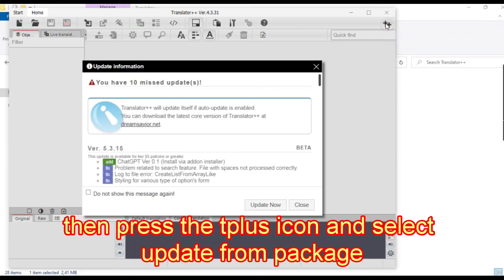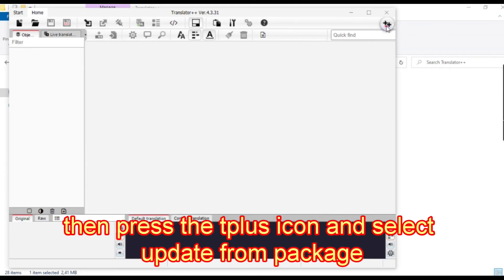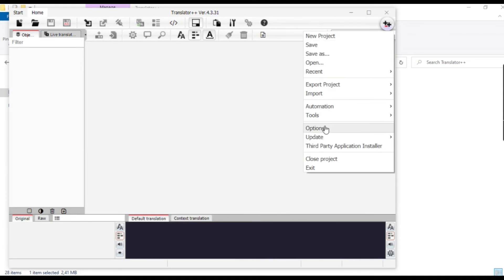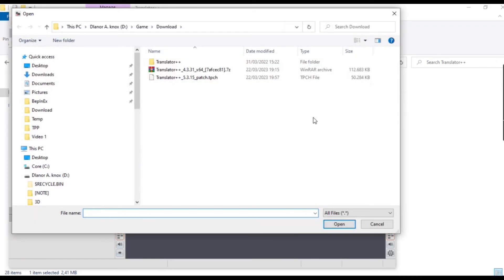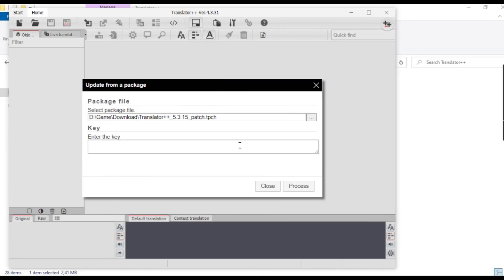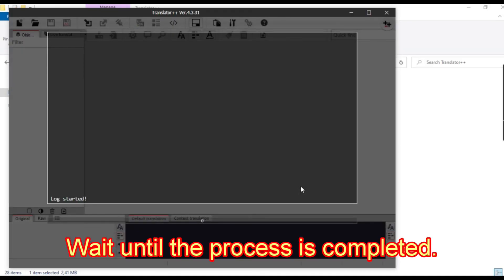Then press the T plus icon and select Update from Package. Wait until the process is completed.